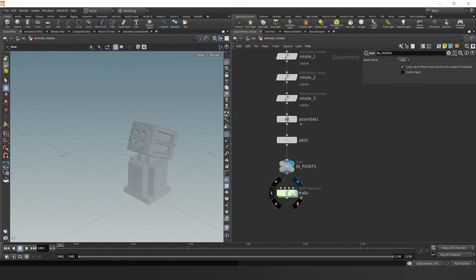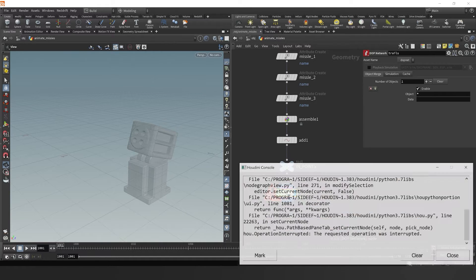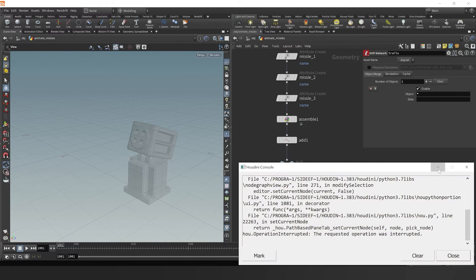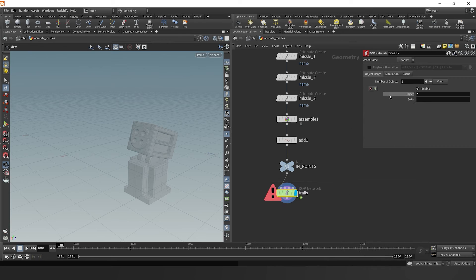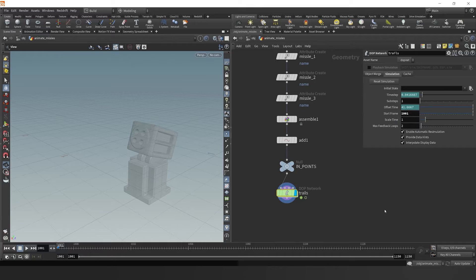Now that we have our points coming into this pop simulation, it's because our simulation here needs to start at frame 1001.